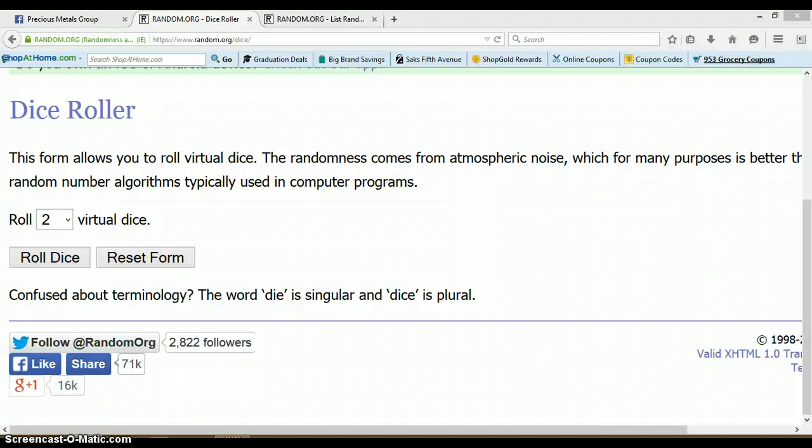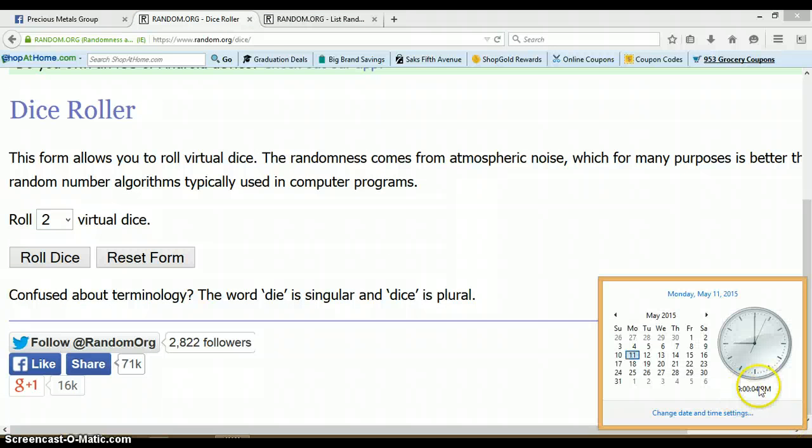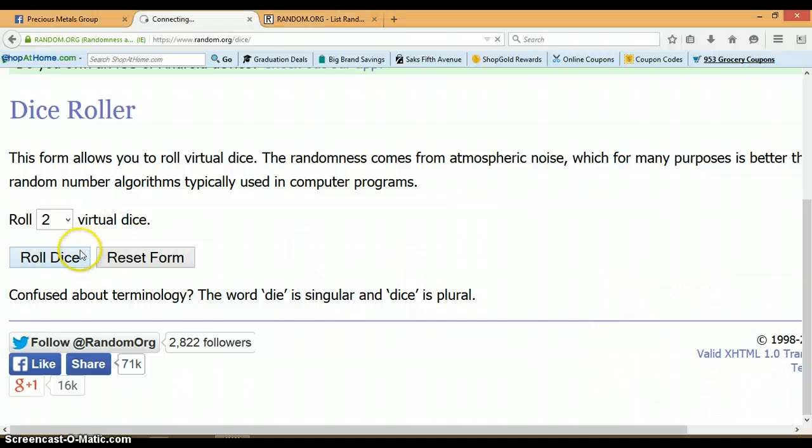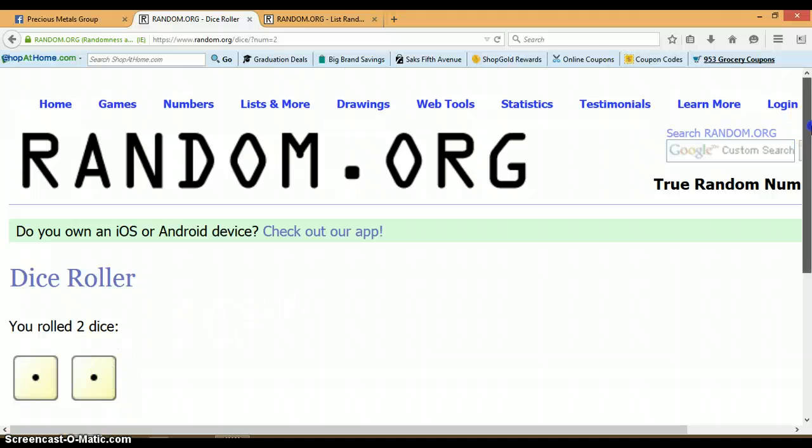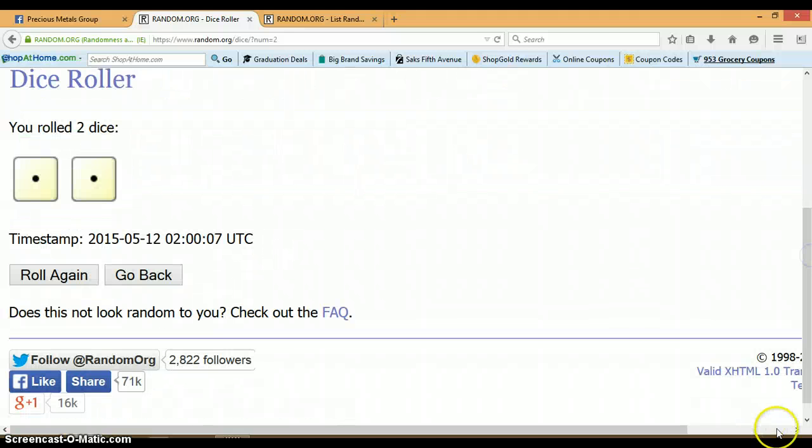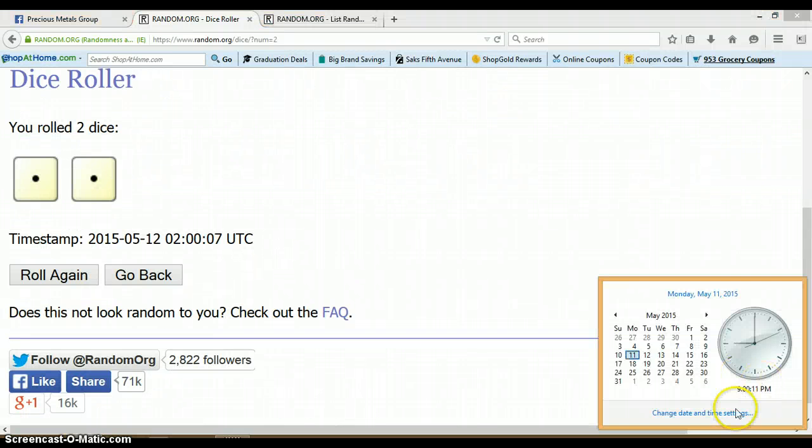Alright, here are our dice. 9 p.m. Let's go ahead and roll them. No snake eyes. Now we got snake eyes. I'm going to go ahead and roll again. It is still 9 p.m.